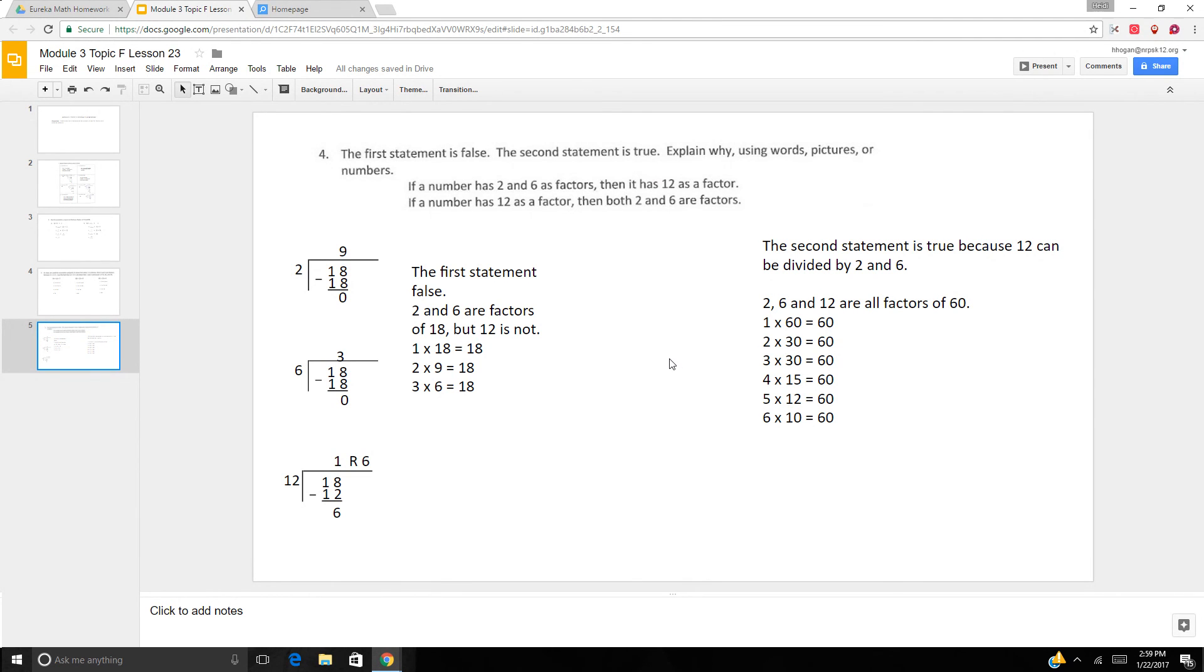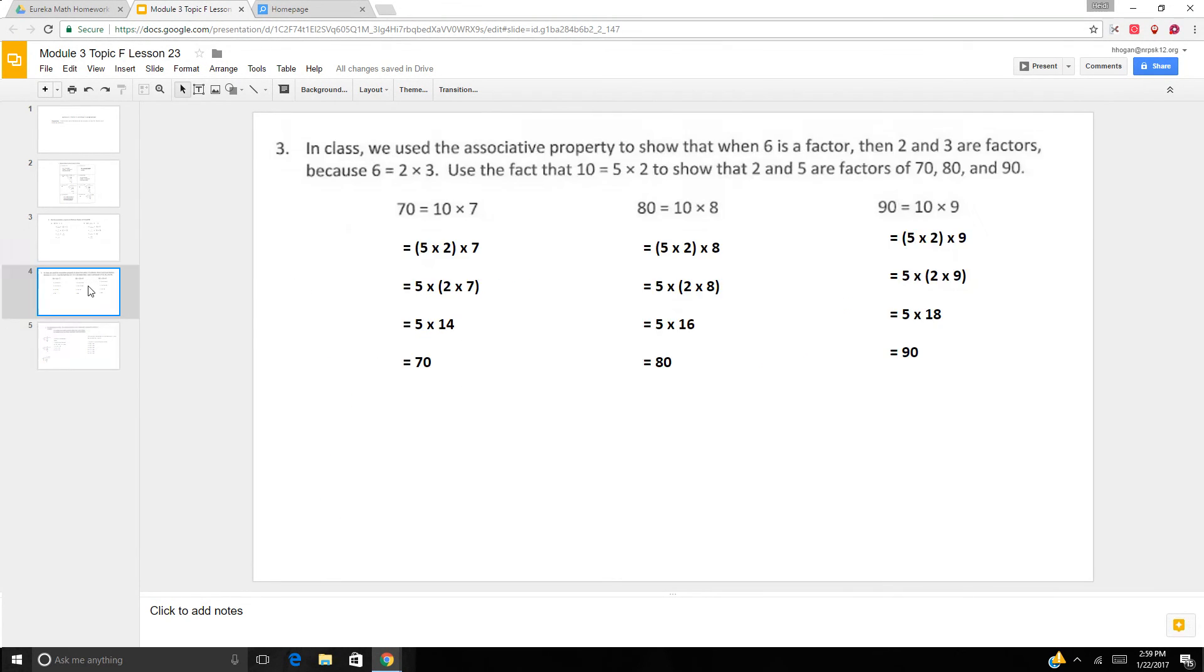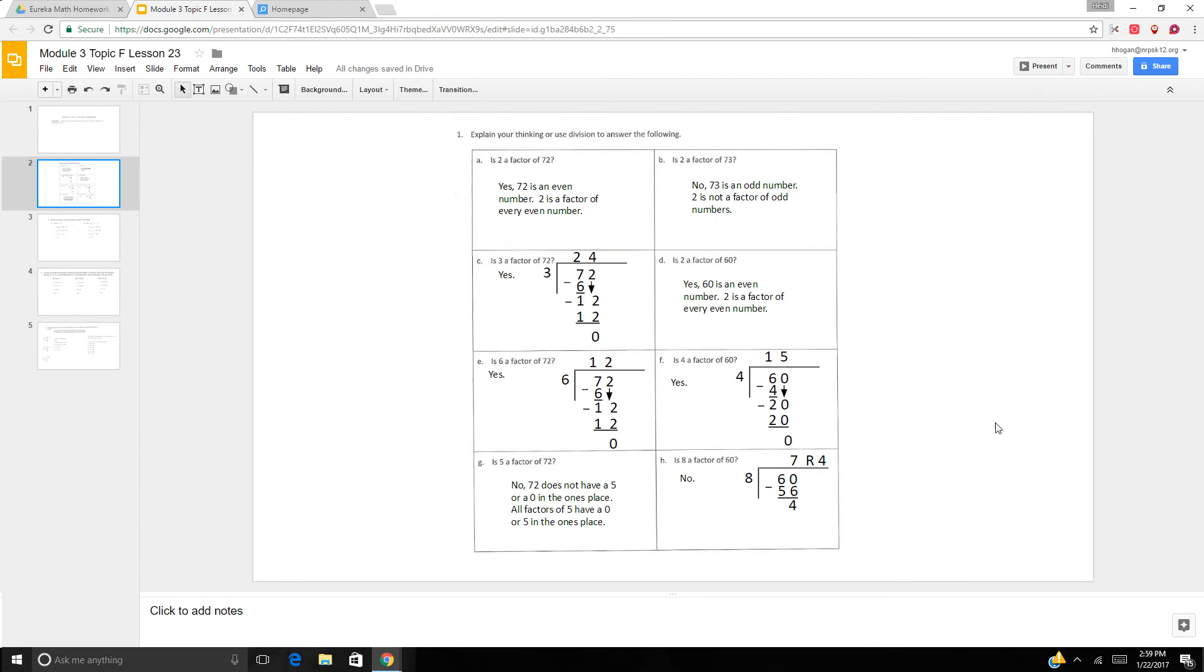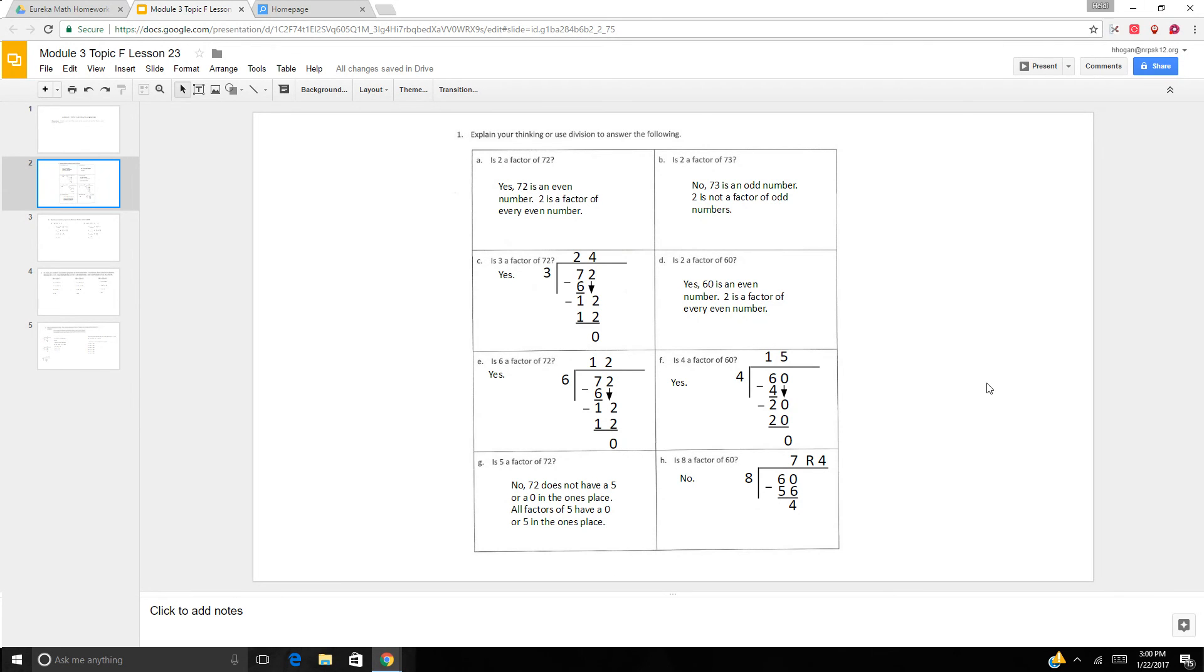So we're learning to use division and the associative property to find more factors, and using our number sense as well to find out about factors. So have a wonderful night. And we'll see you in the morning. And always refer back to your problem set because, as you know, our homework is almost identical except for a few number differences. But the problems look exactly the same for the problem set and the homework. See you tomorrow. Bye-bye.